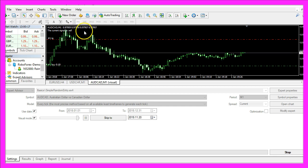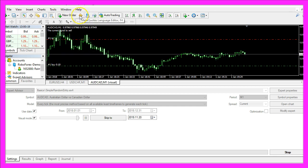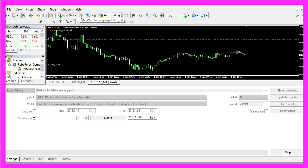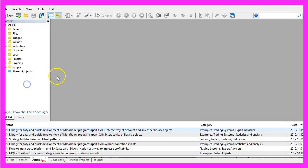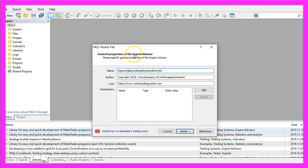To get started, please click on the little icon here or press F4 on your keyboard. Now you should see the MetaEditor window and here you want to click on File, New File, Expert Advisor from template, Continue.